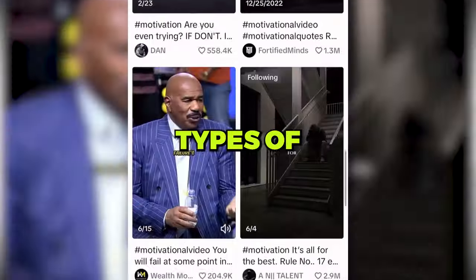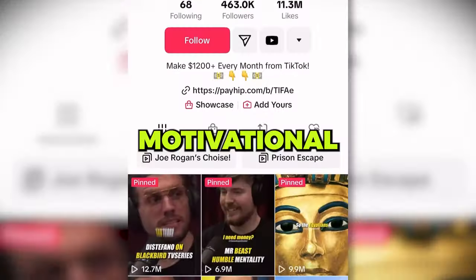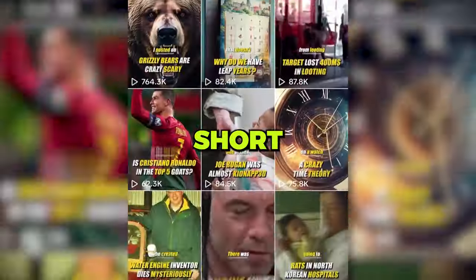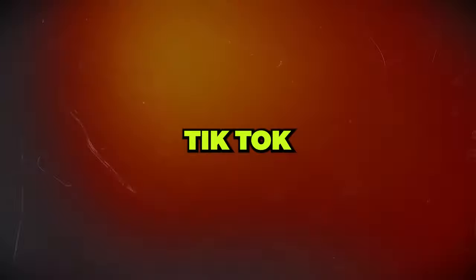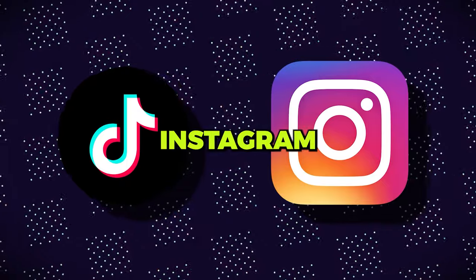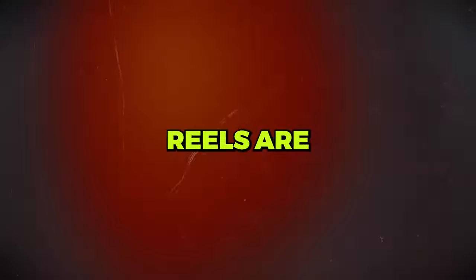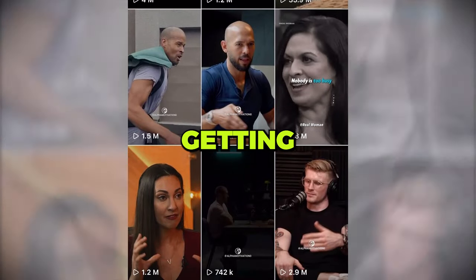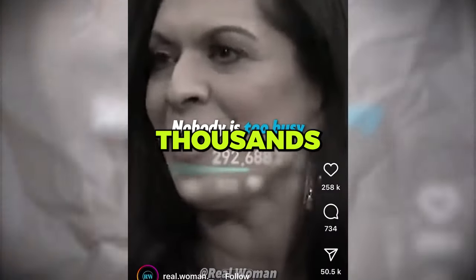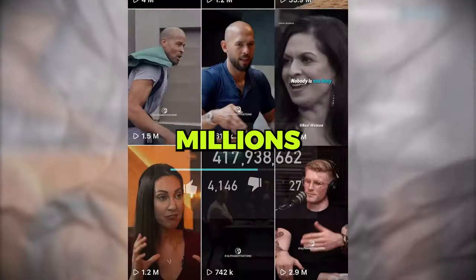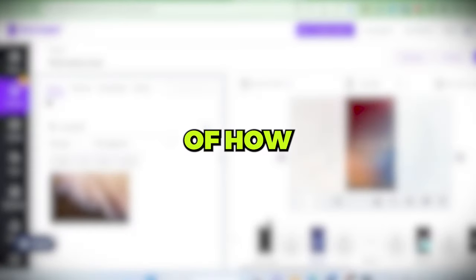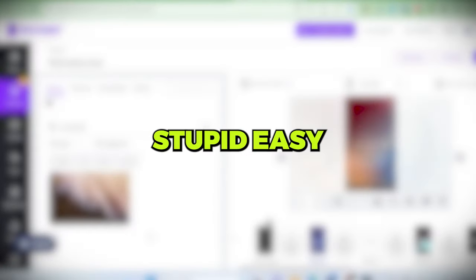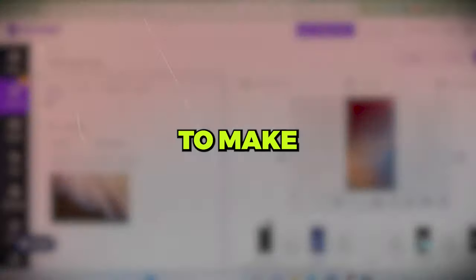Recently, these types of motivational YouTube short videos, TikTok and Instagram reels are going off the roof. They are getting thousands and millions of views regardless of how easy it is to make.